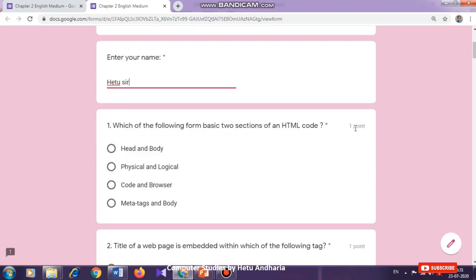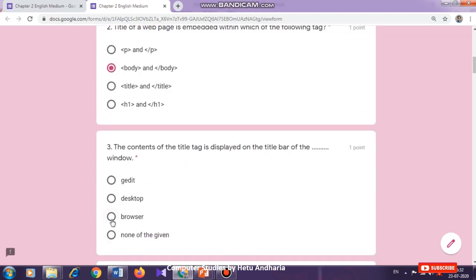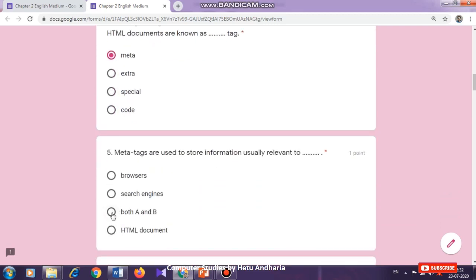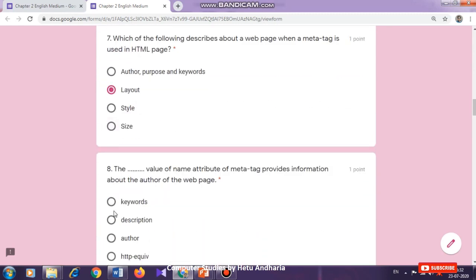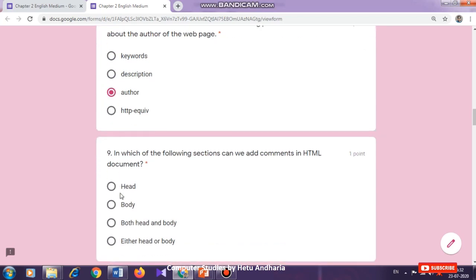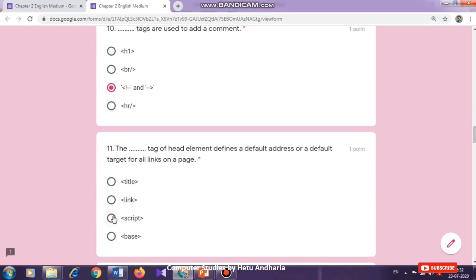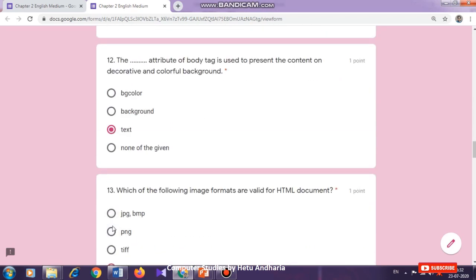You will have to answer each question; one correct answer carries one point. At present I am just clicking on any of the answers to explain you how you will have to answer the test. Answering all the questions is compulsory; you cannot skip any question. For example, if this test is of 20, 24, or 25 marks, then you will have to answer all the questions.